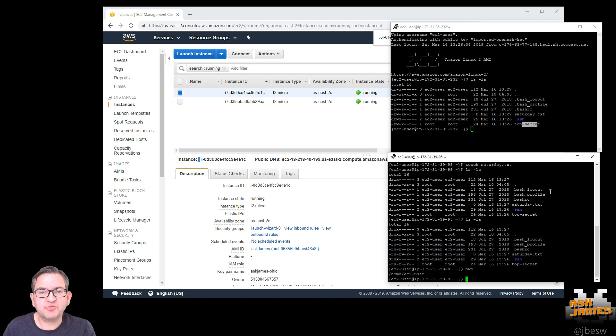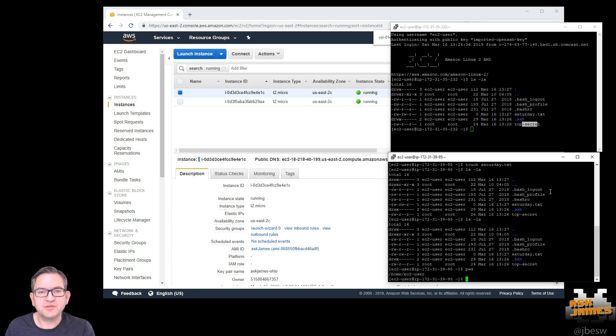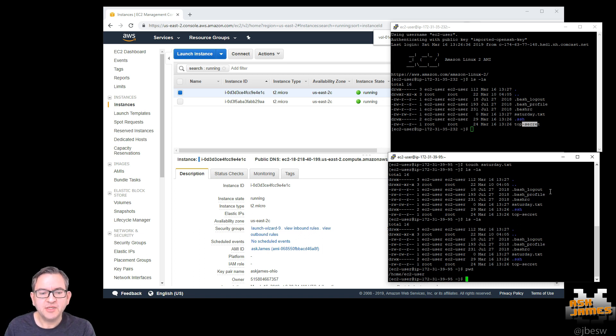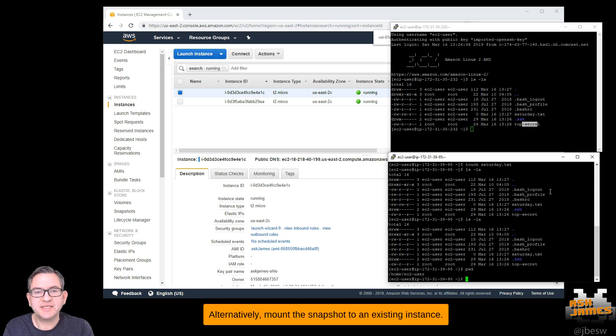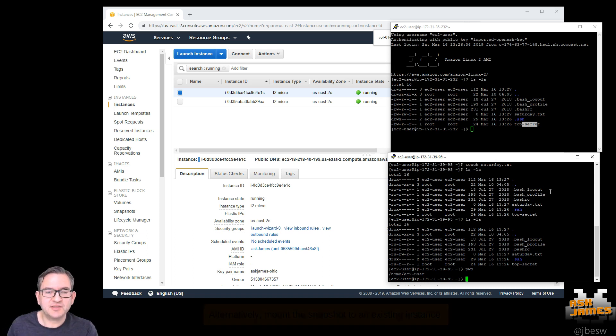Generally I think this is the preferred way to do this because you just create a brand new instance, dispose of the old one and it's very simple. Now there are cases where you might not want to do that. You might want to mount volume onto an existing instance and this is more complicated. So I'm going to show you that next.